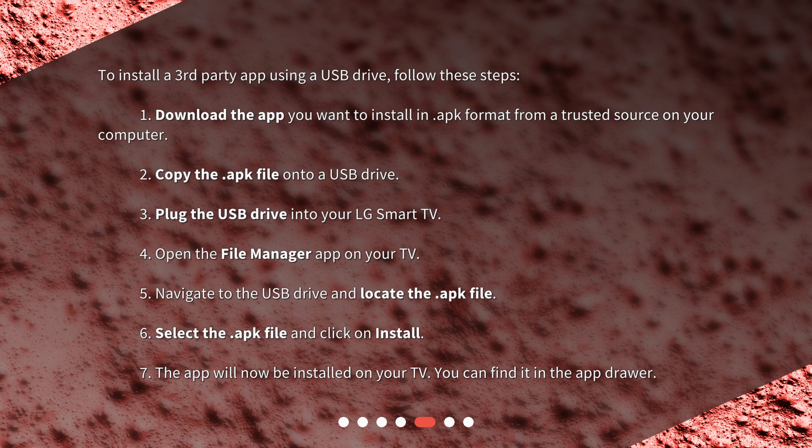Navigate to the USB drive and locate the .apk file. Select the .apk file and click on Install. The app will now be installed on your TV and you can find it in the app drawer.